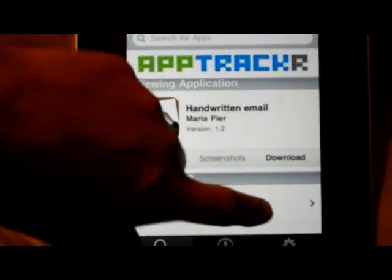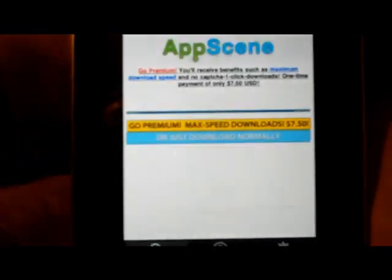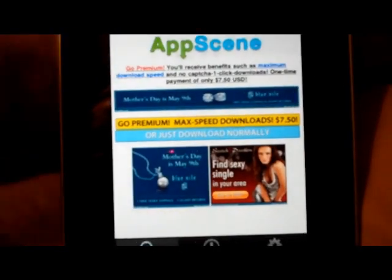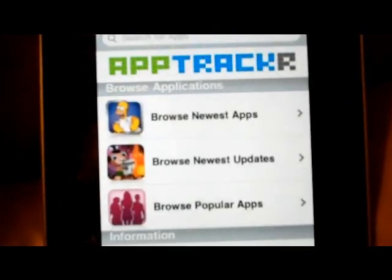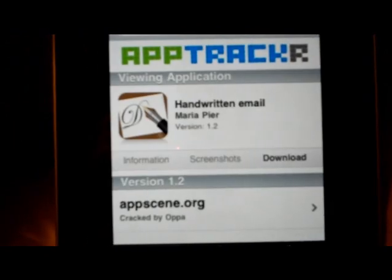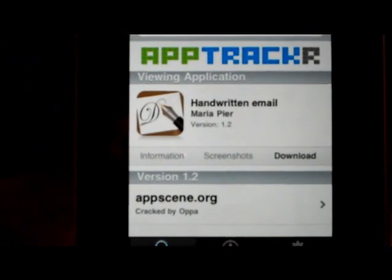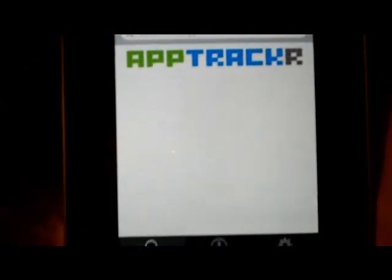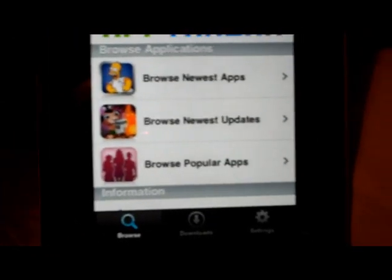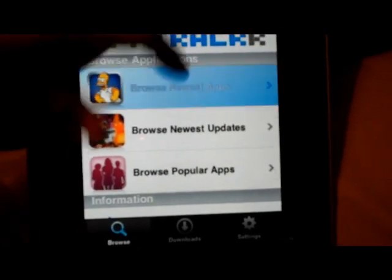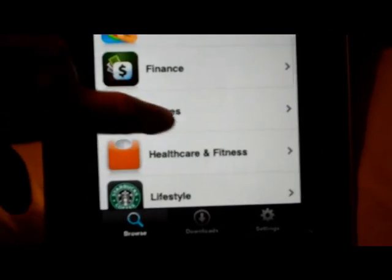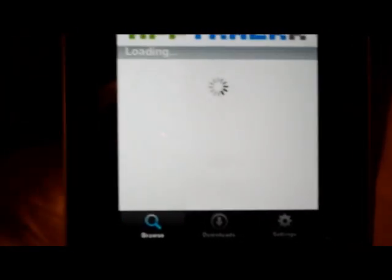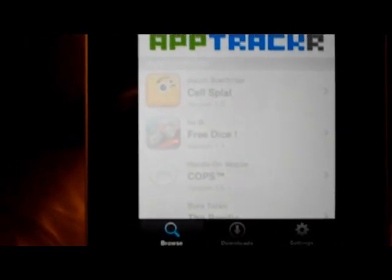App Scene dot org. This is a premium one, you have to pay $7.50 to get this one. And I'm not going to type in my password in front of you guys, so I'll just go back and find a free one.